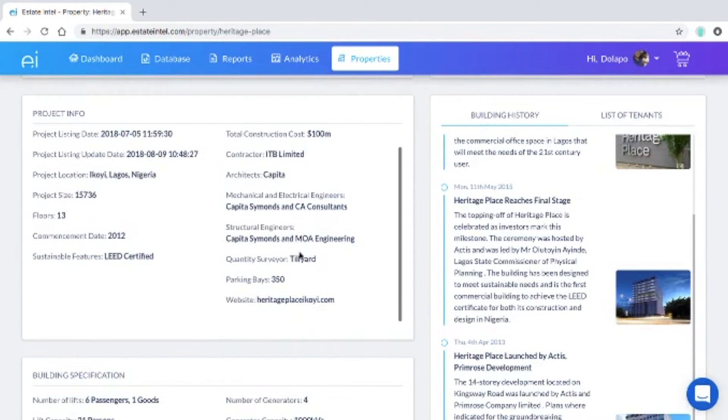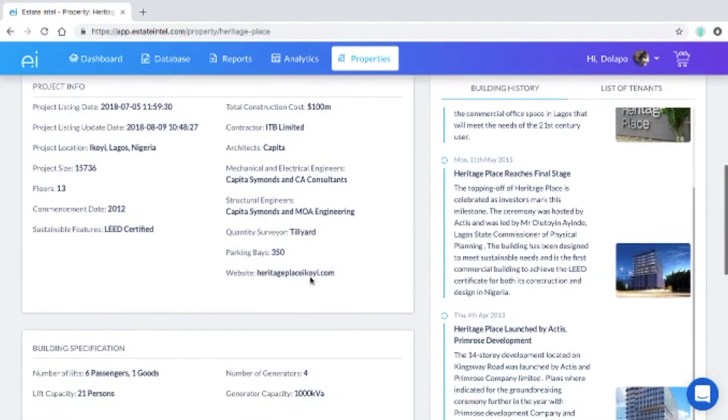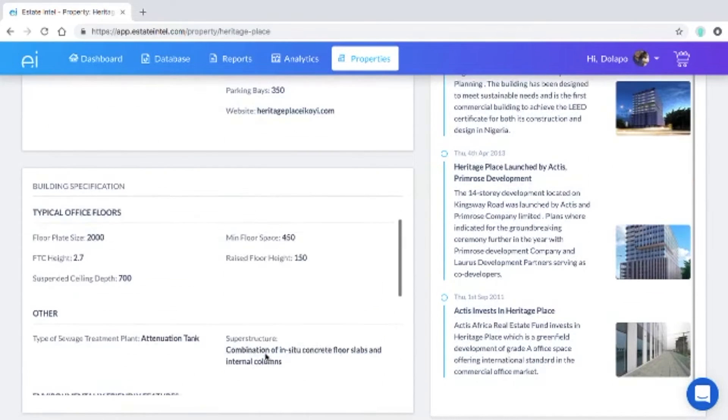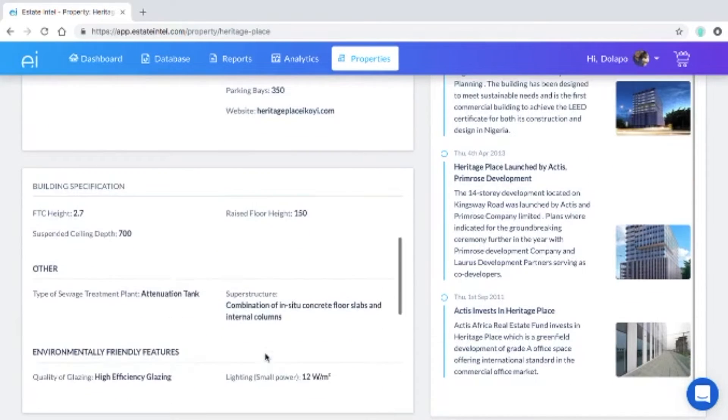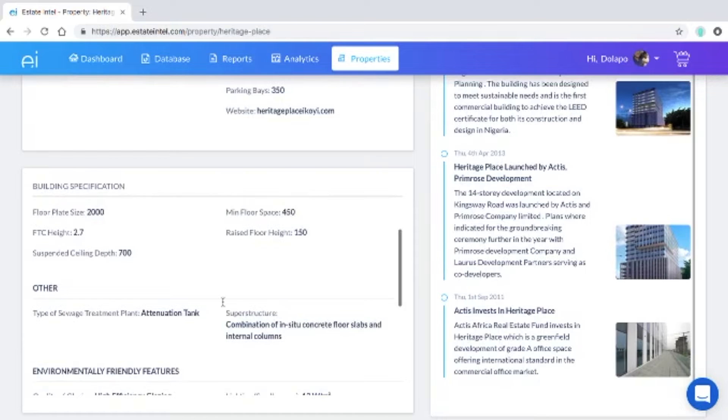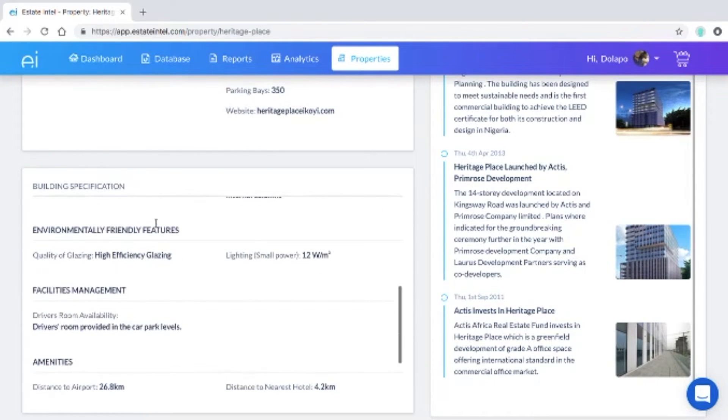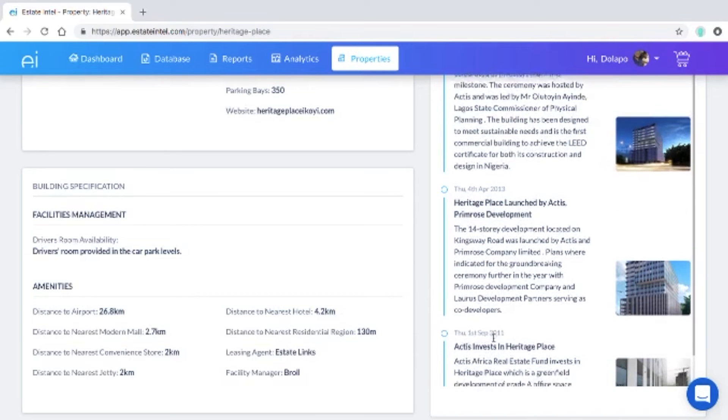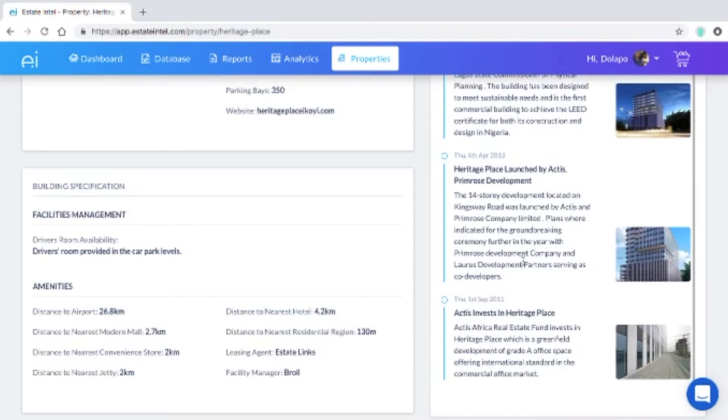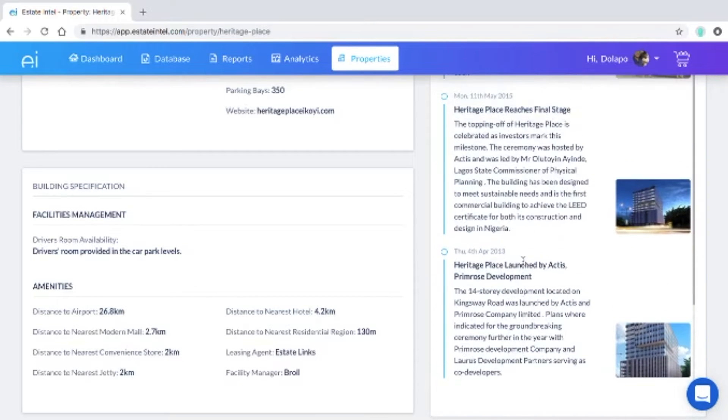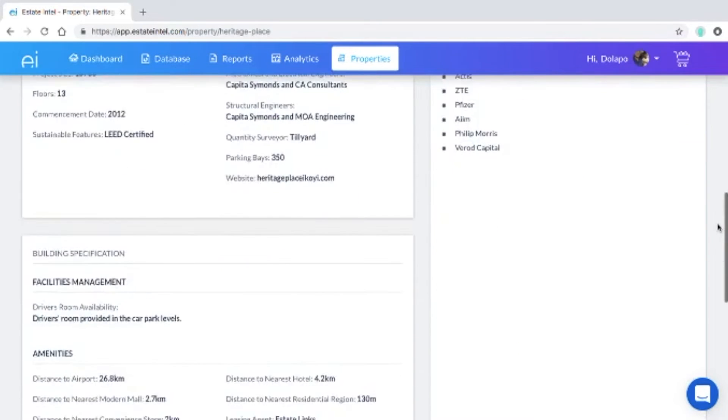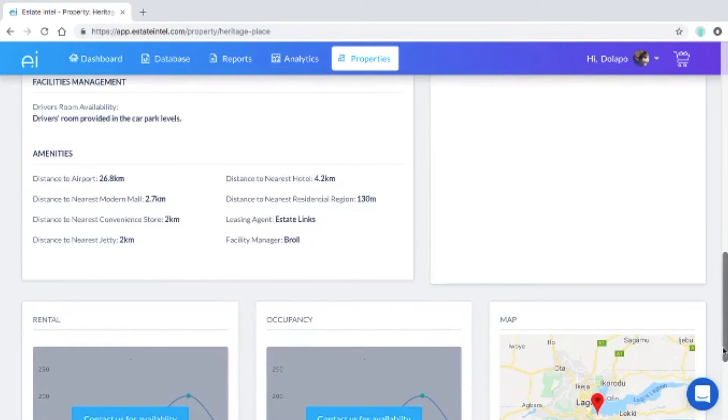Project information so you can see the project team similar to what we had on the old platform, building specifications so you can see the spec of the building down to the floor to ceiling height, the environmental features and the distance to particular amenities, and also a timeline showing when the first investment was made as well as a tenant list for your tenant databases.